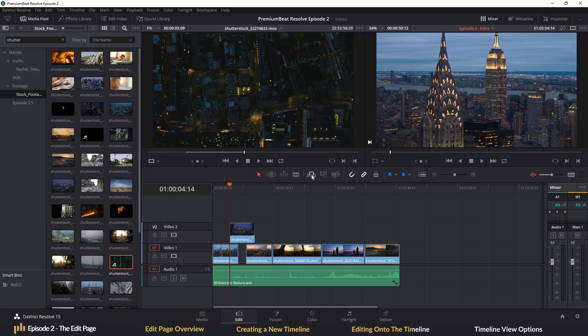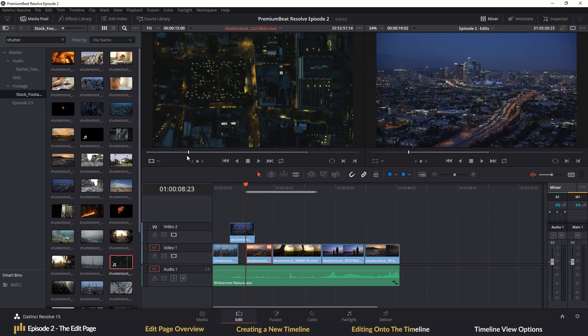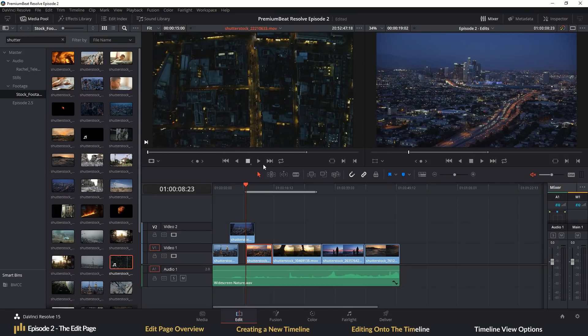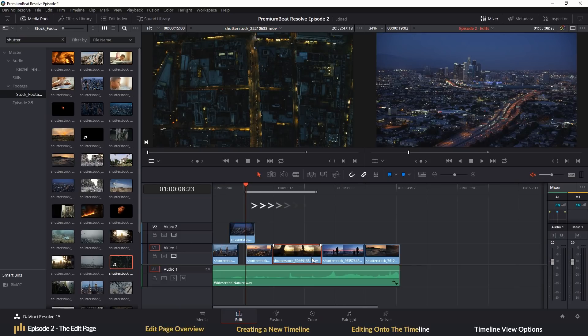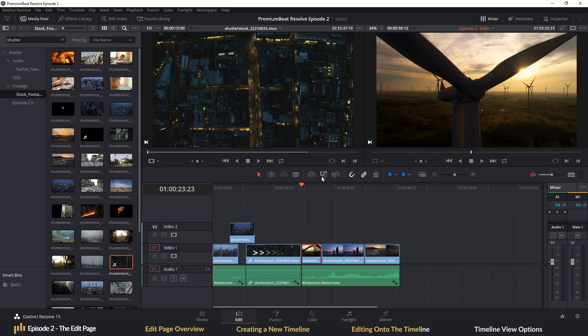Next to insert, we have overwrite. And as you might have guessed from the name, this will overwrite whatever is currently on the track to the duration of the clip from the source viewer. Therefore, if I have a 15 second clip in the source viewer and the playhead is positioned on a track where the clip's total duration is 20 seconds, the clip will overwrite the first 15 seconds, leaving the final five seconds of the original clips on the track.